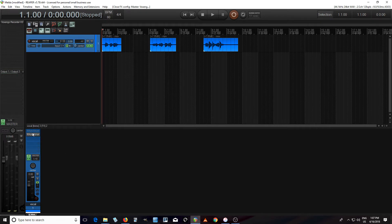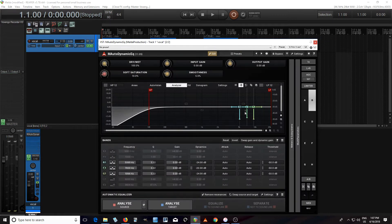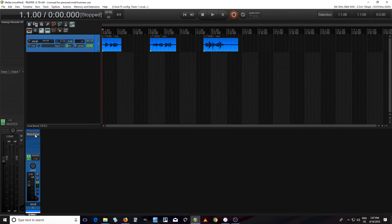One thing you probably already know is that you can use M-Auto Dynamic EQ for de-essing. And that's great, but this only works on a narrow band, and sometimes that's what you want. But if you want to do broadband reduction of a signal, we need to use something else — and one thing we can use is M-Auto Volume.